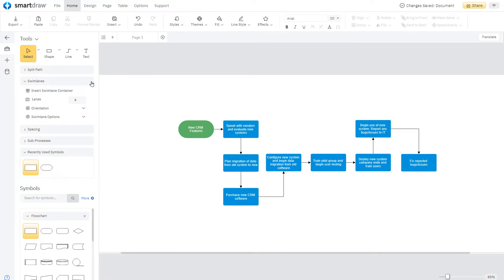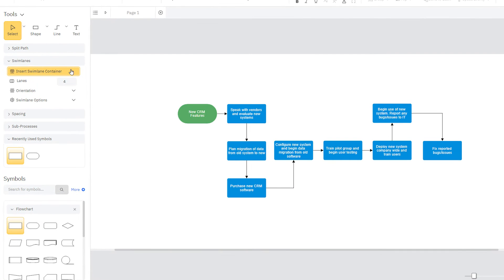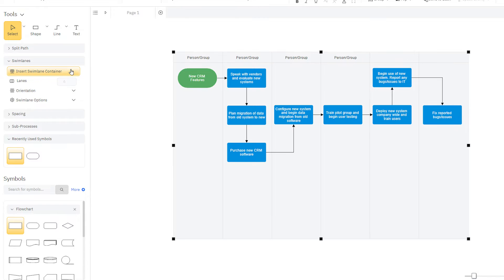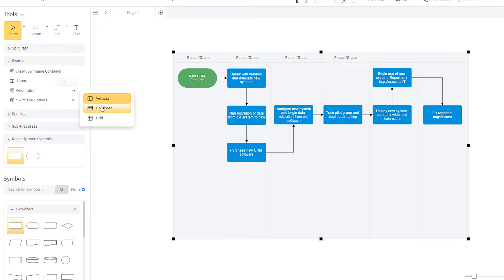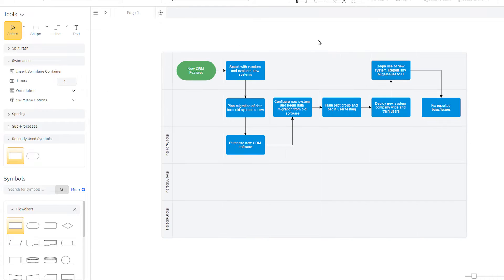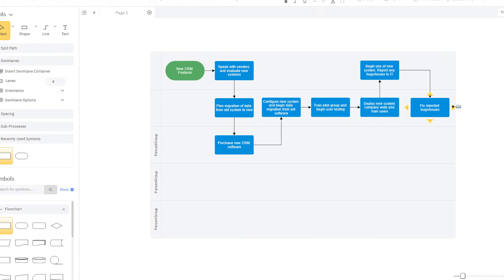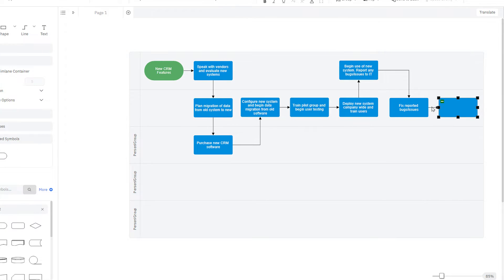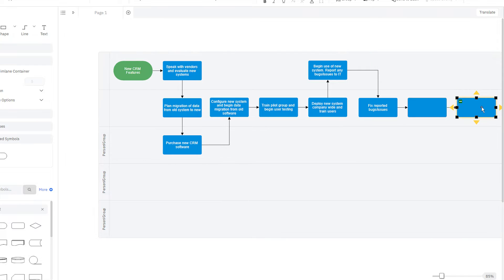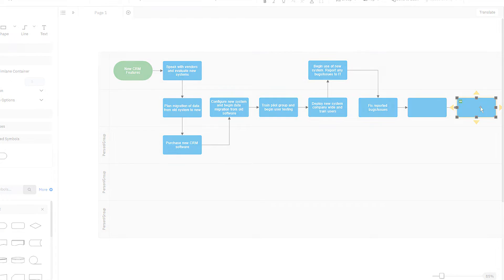You can convert any flowchart to a swimlane diagram by adding a pool with swimlanes. You can even change the orientation of your lanes on the fly without having to start over. The swimlanes automatically expand to make room for shapes as you add them. No manual drawing required.